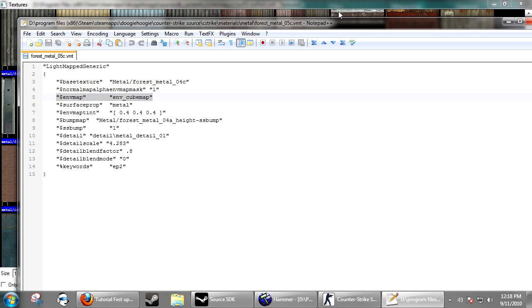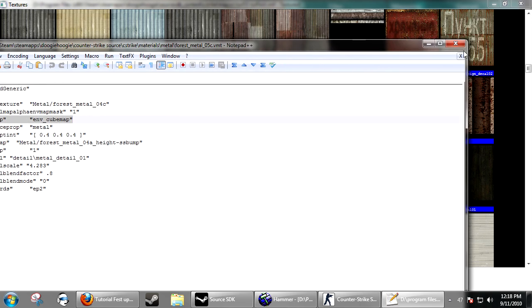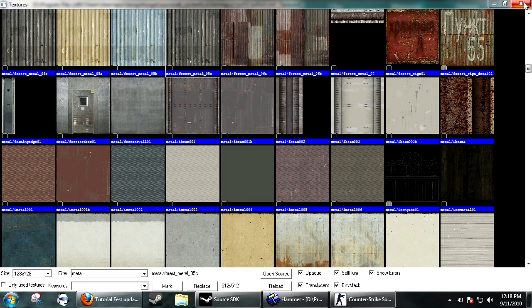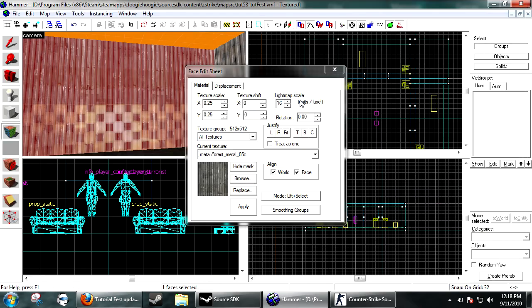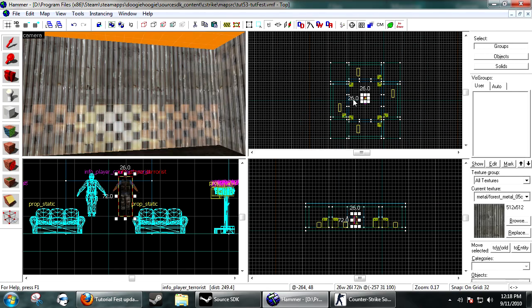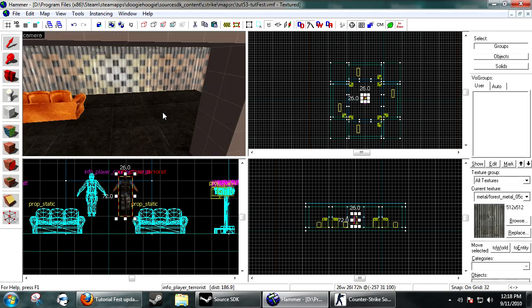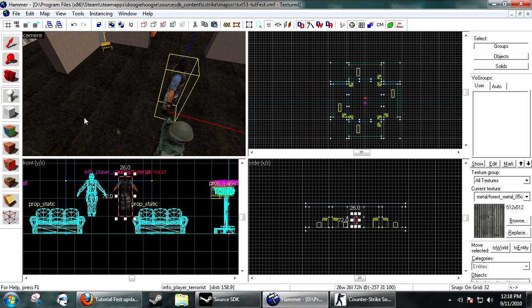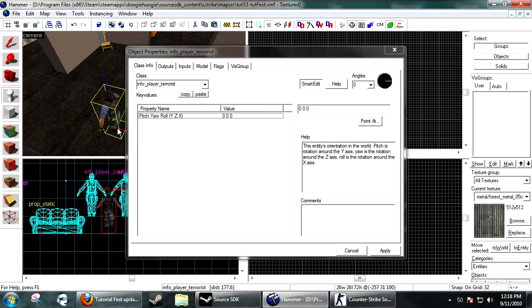This will be a quick tutorial on how to make cube maps. The first thing you want to do is create an entity.